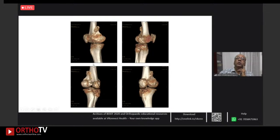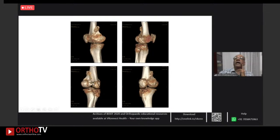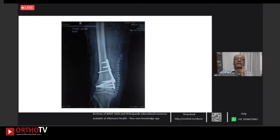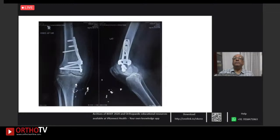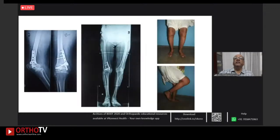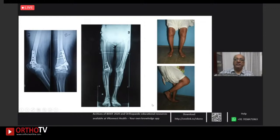Going through the previous fracture line, getting it reduced. A posteromedial buttress T-plate was used along with lag screws across the reduced fracture. At about four months post-op and one year three months post-op, the patient is reasonably well-aligned, same as the opposite side, with full extension and about 100 degrees of flexion.